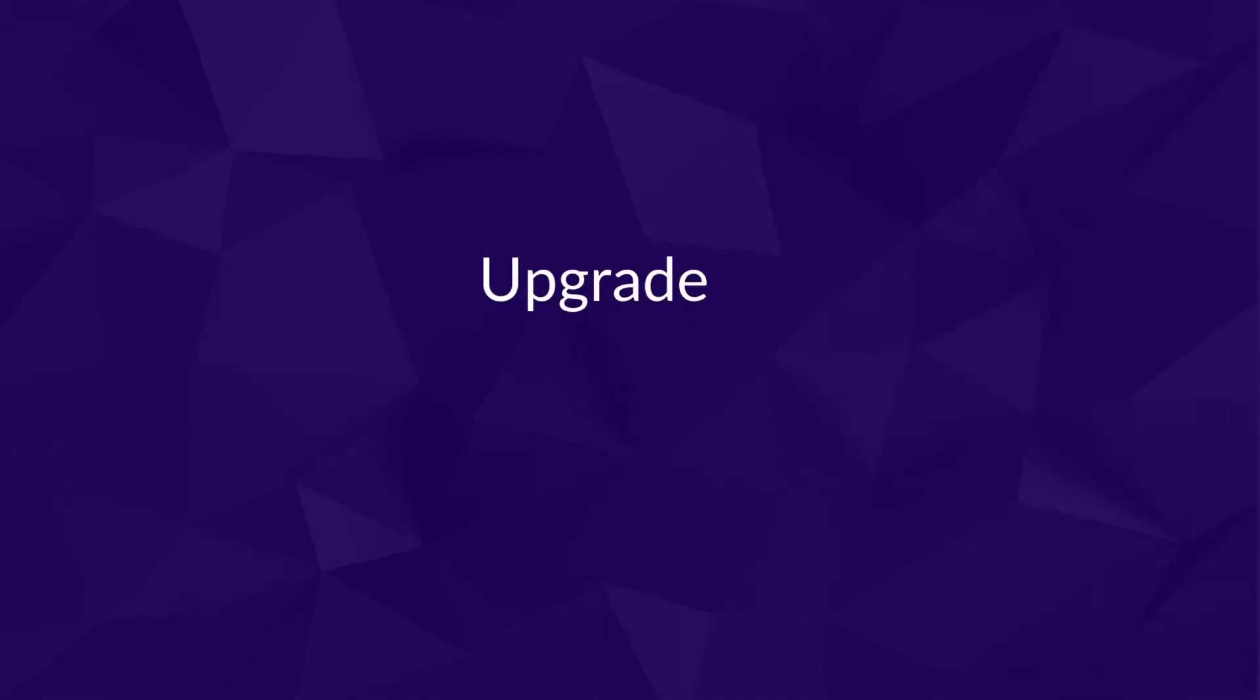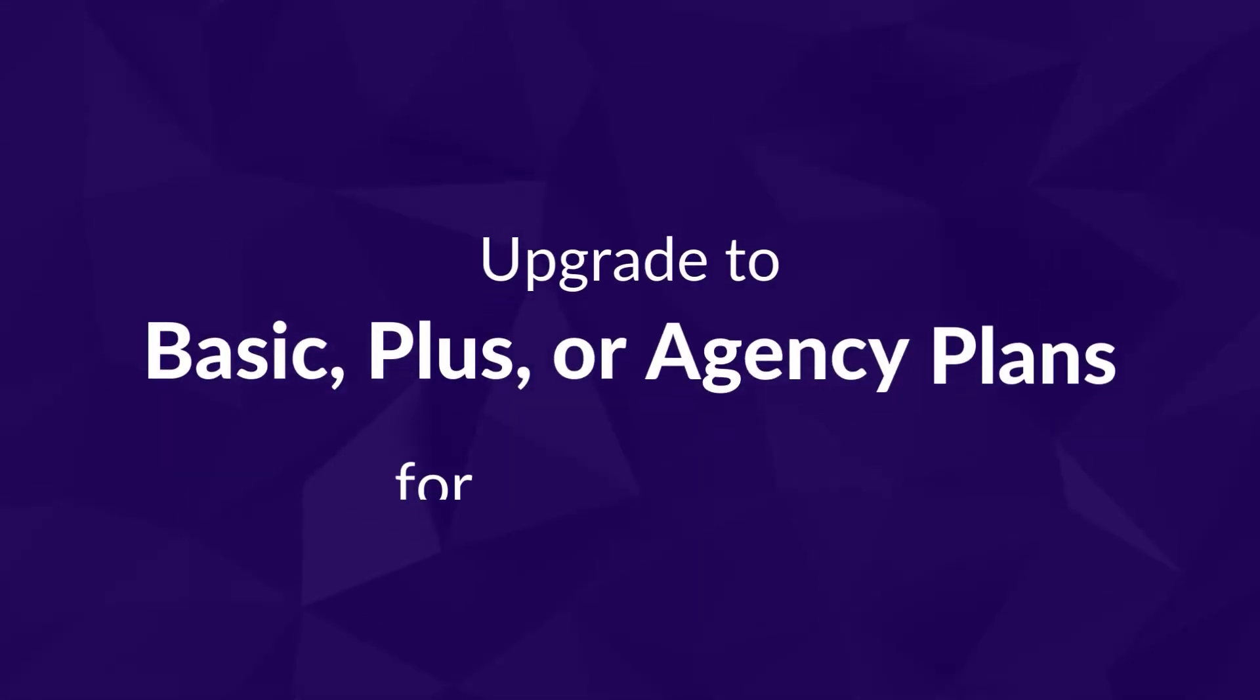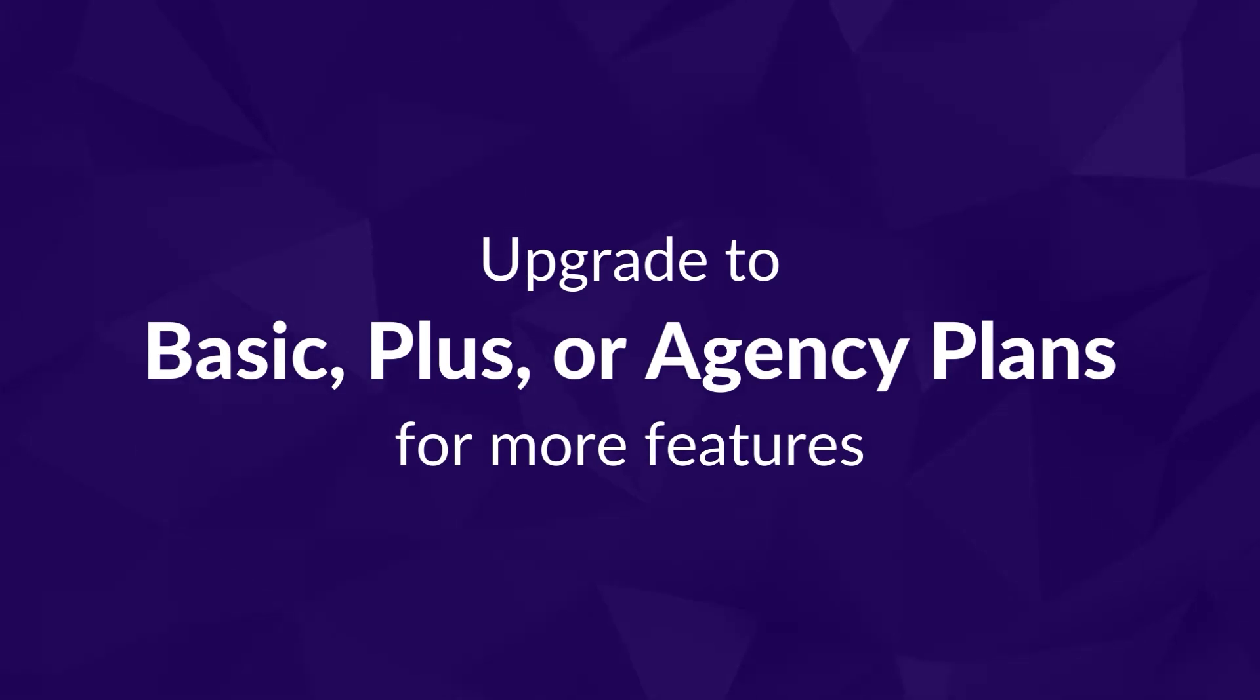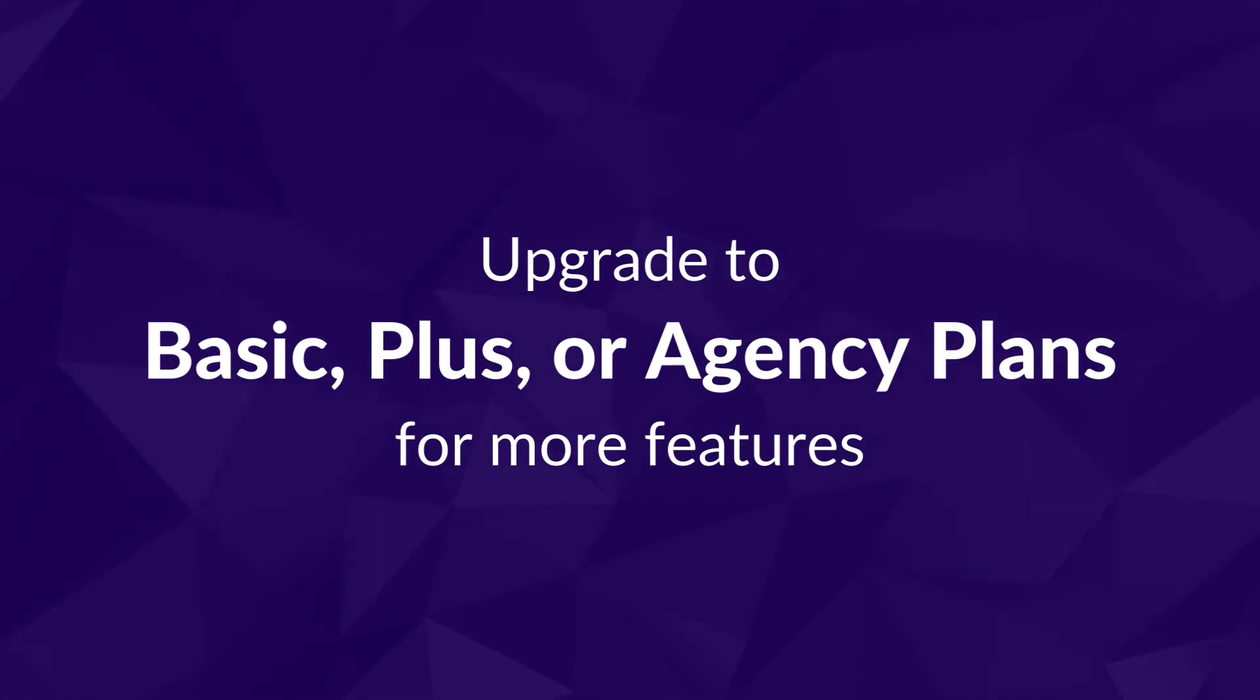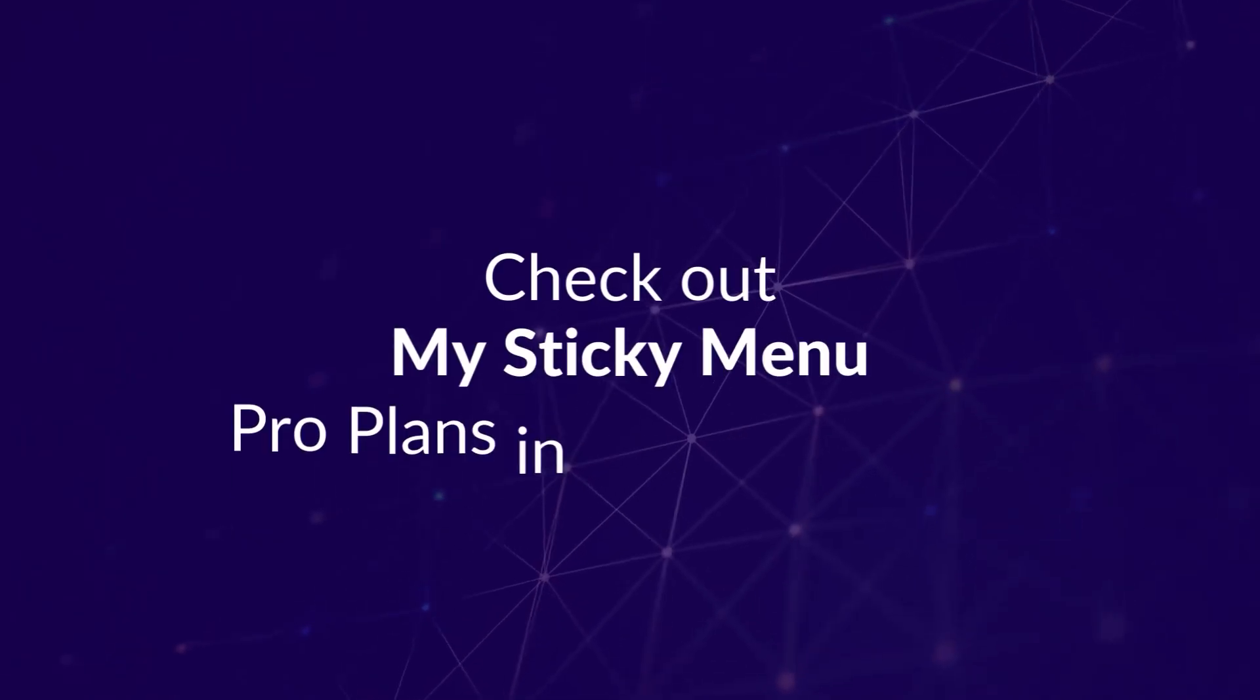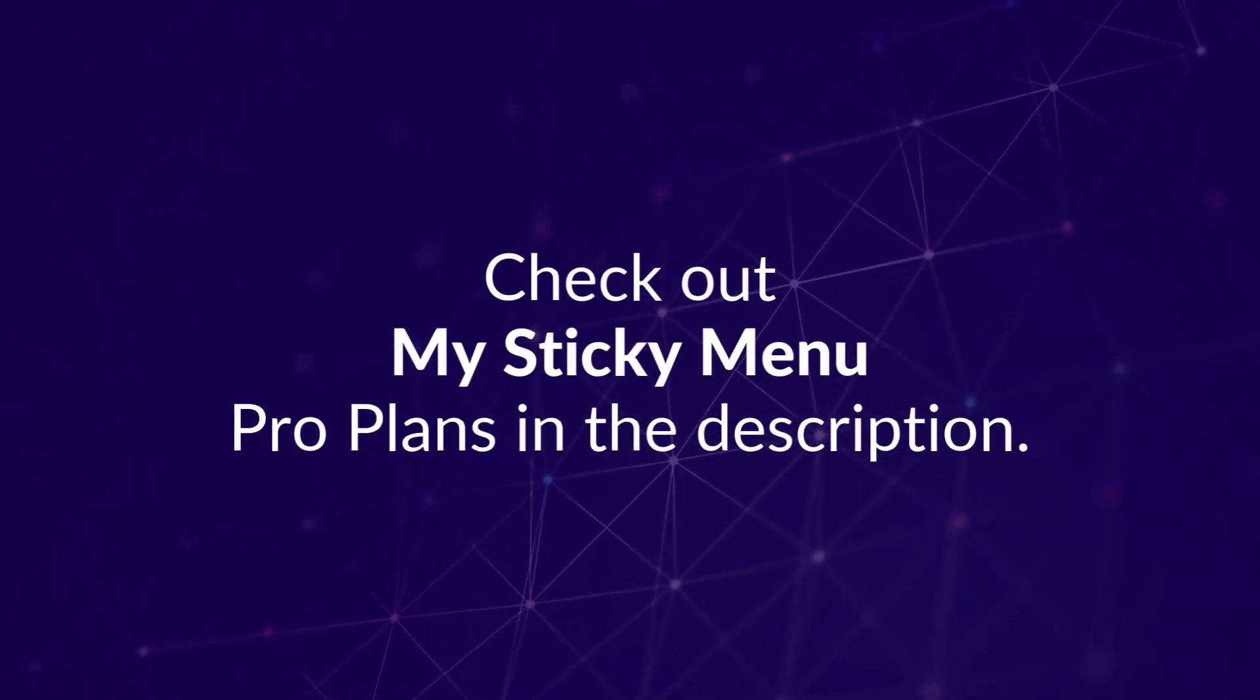With our basic plus and agency plans, you'll get access to more features, customization options, and exclusive discounts. Sign up with MyStickyMenu now!